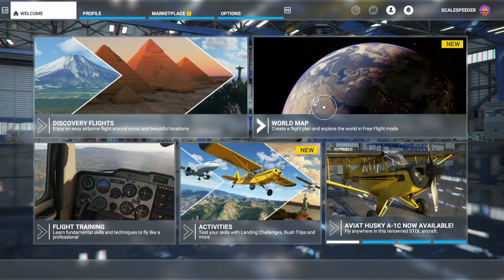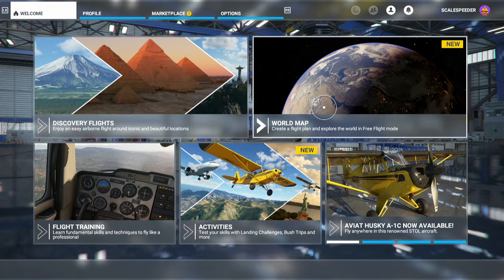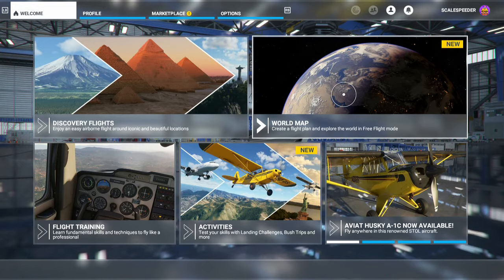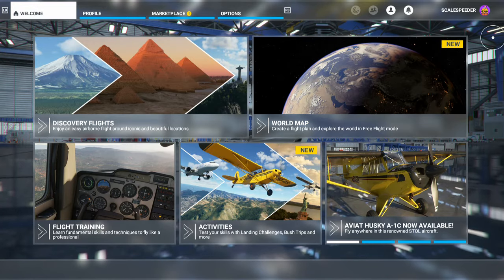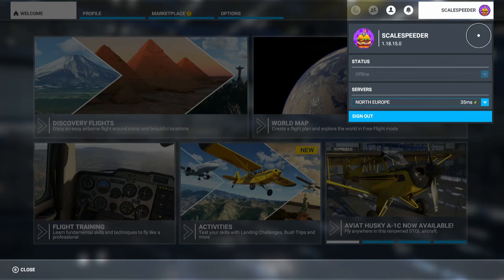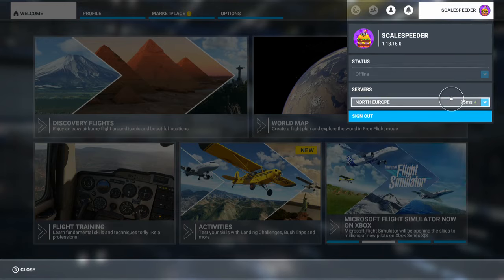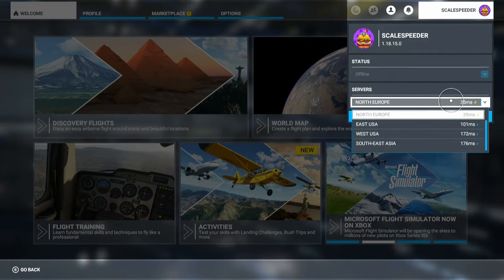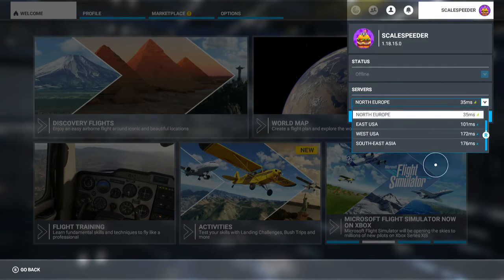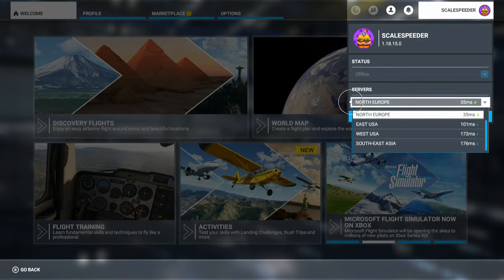Then, depending on the fly-in you're going to, they might well give you the server that you need to be on, because if you're on the wrong server you won't be able to see people anyway. So you can just pick which server — we're on North Europe.